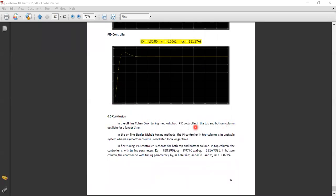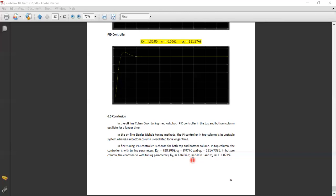In conclusion, using the offline Cohen-Coon tuning method, both PID controllers for the top and bottom columns oscillate for a longer time. For the fine tuning, the PID controller is selected for both the top and bottom columns, as its parameters — KC of 428.395 and corresponding tau values — provide the best performance. Thank you.